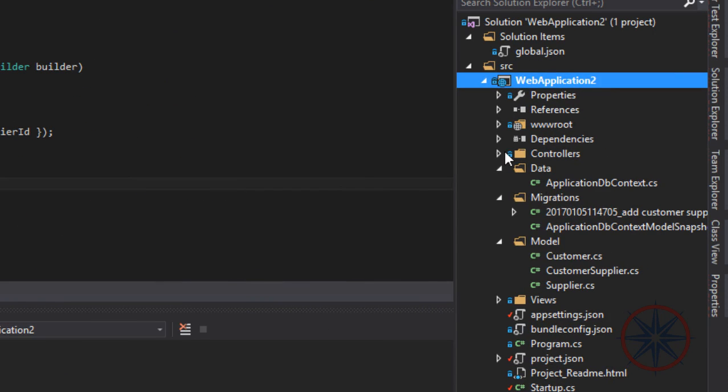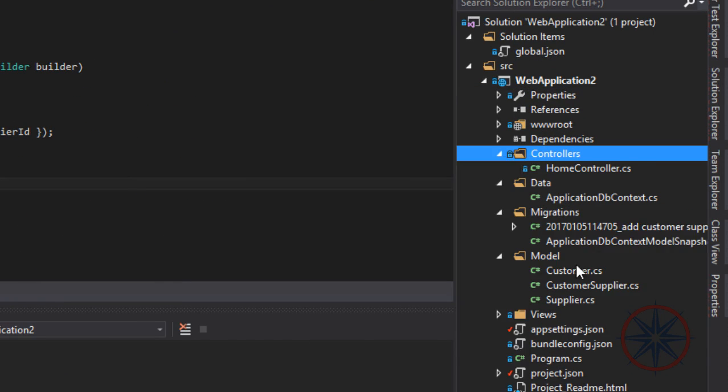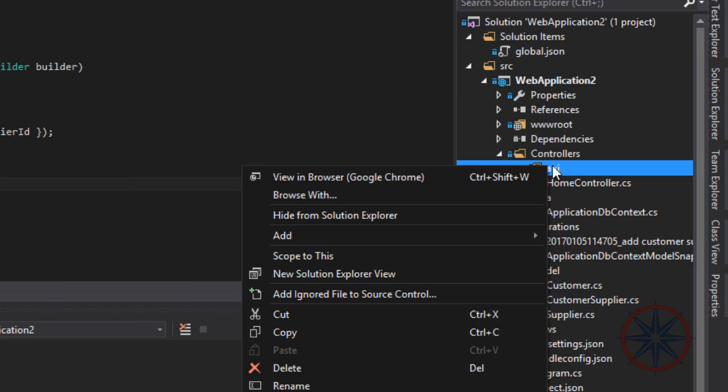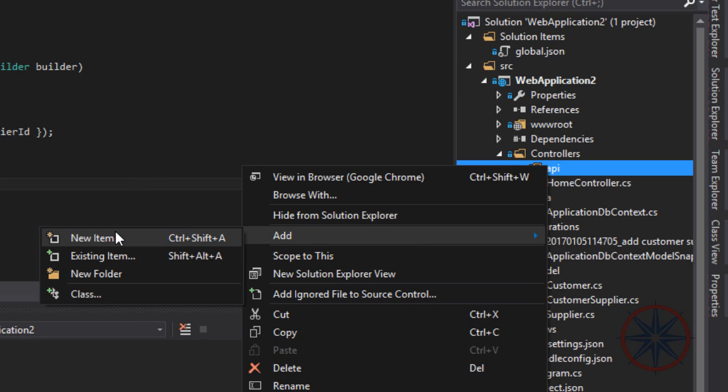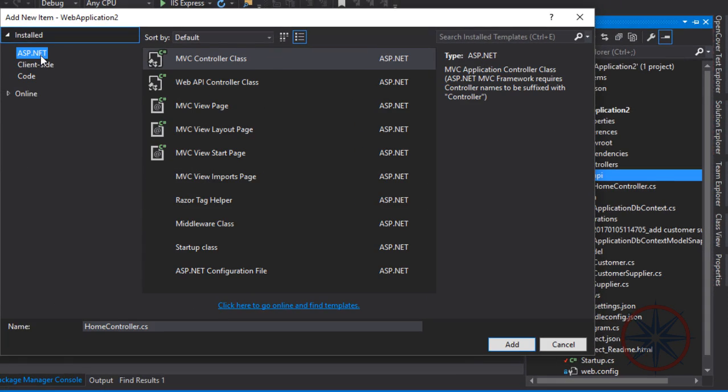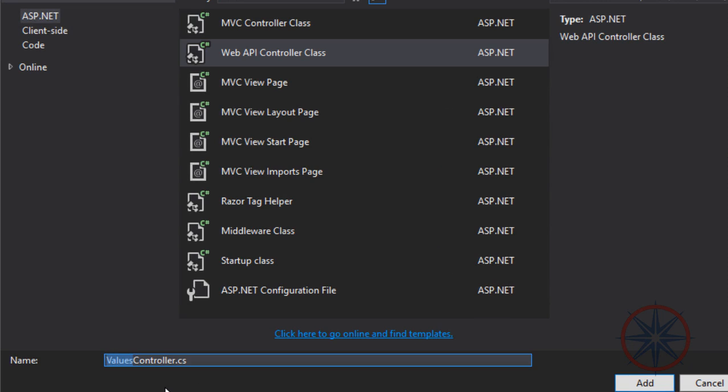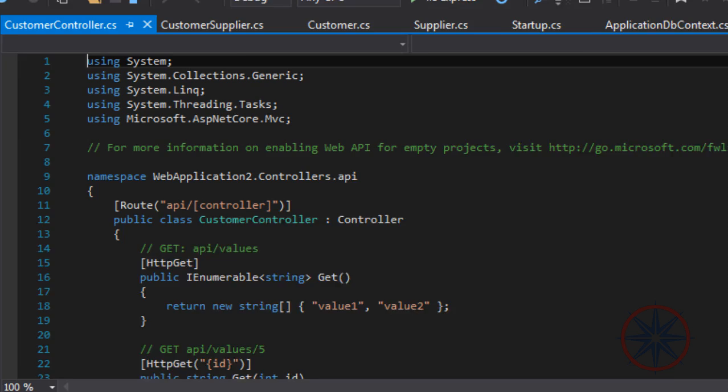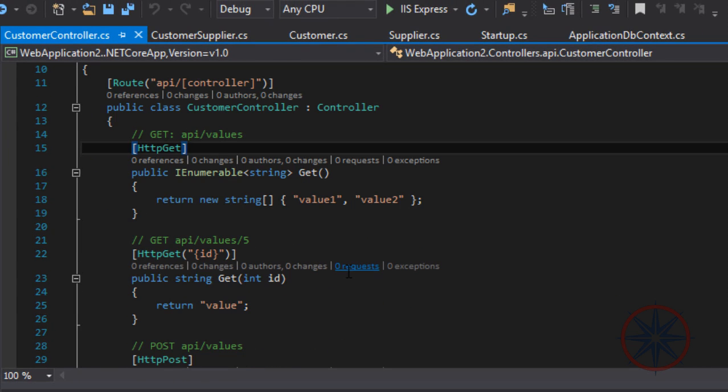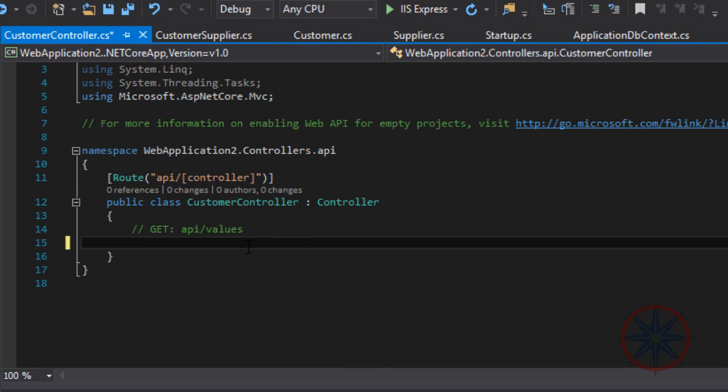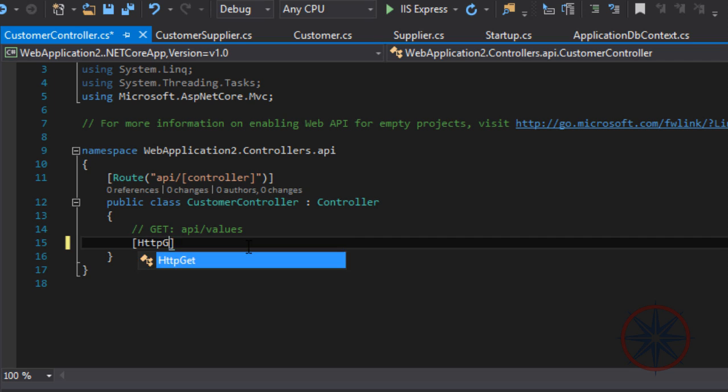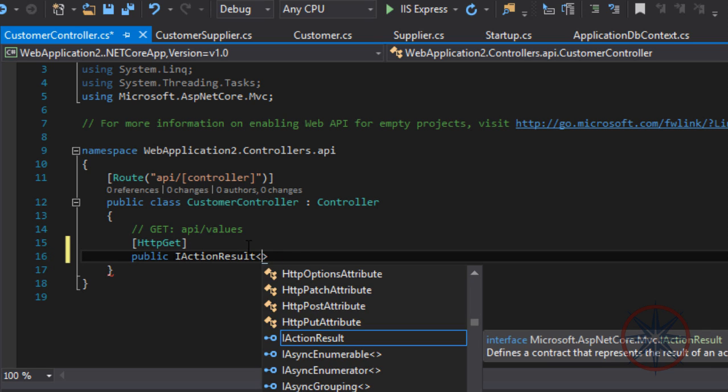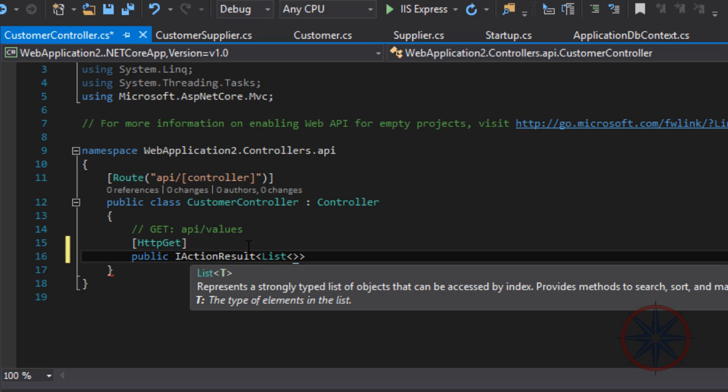Okay, let's create a folder called API and add the API controller. Delete the method that is created by default and add the GET method. This method will return all the customers. Remember, we have added our application database context as a service.